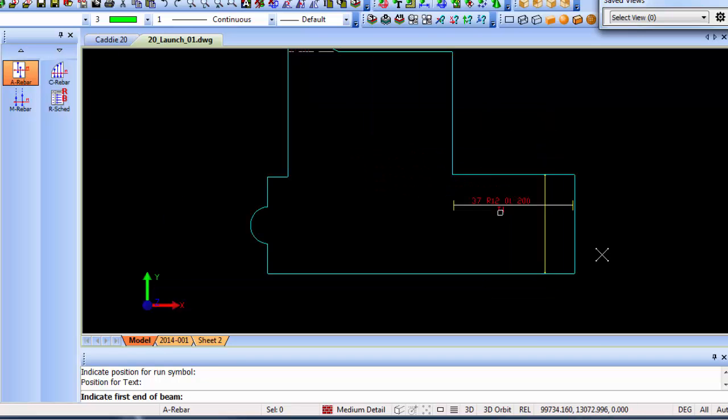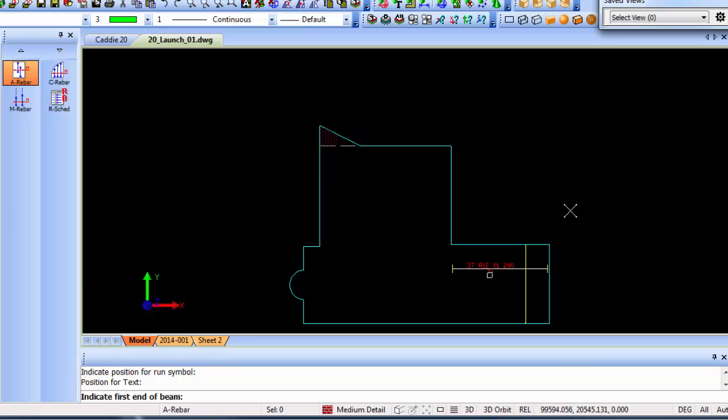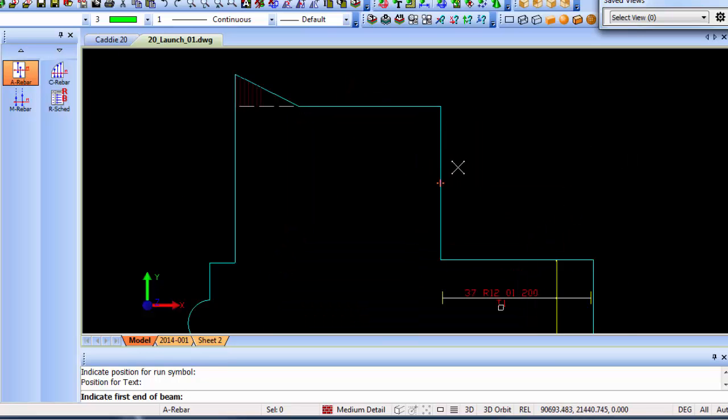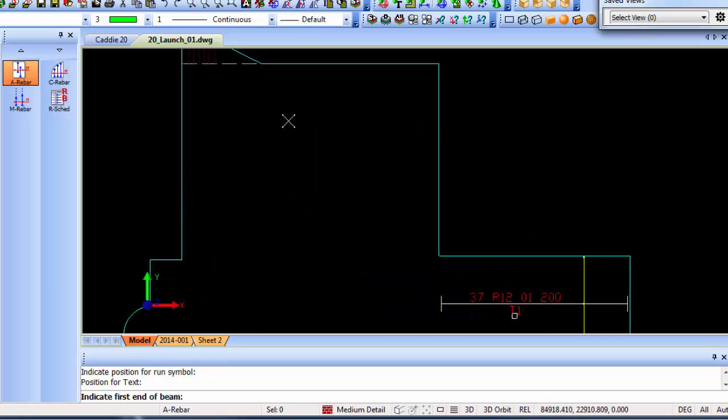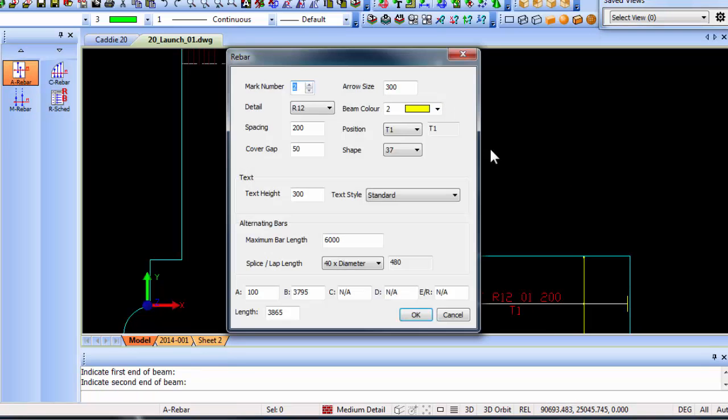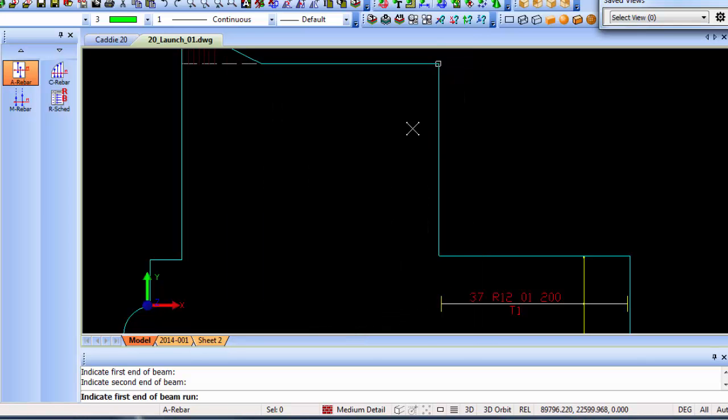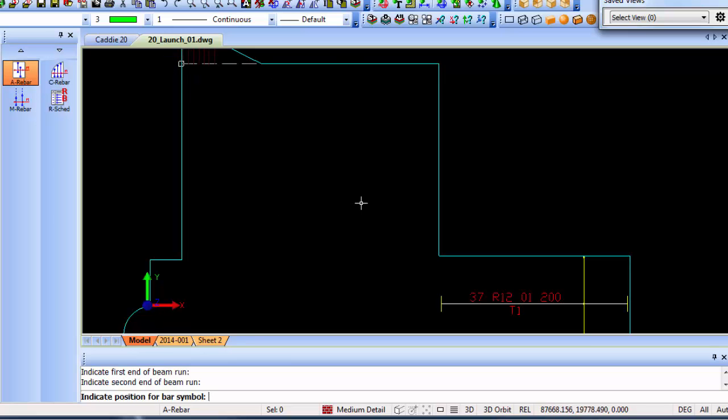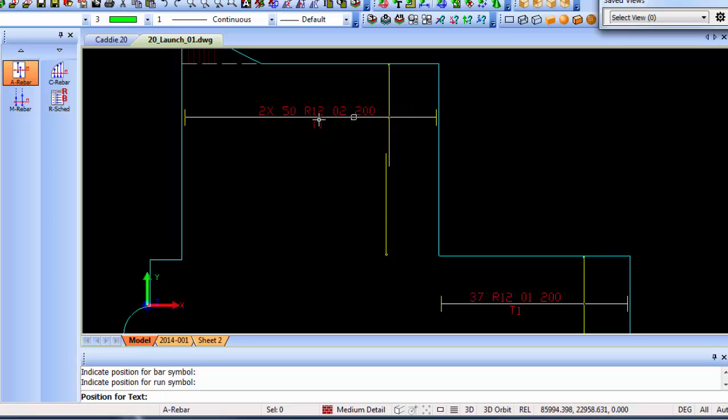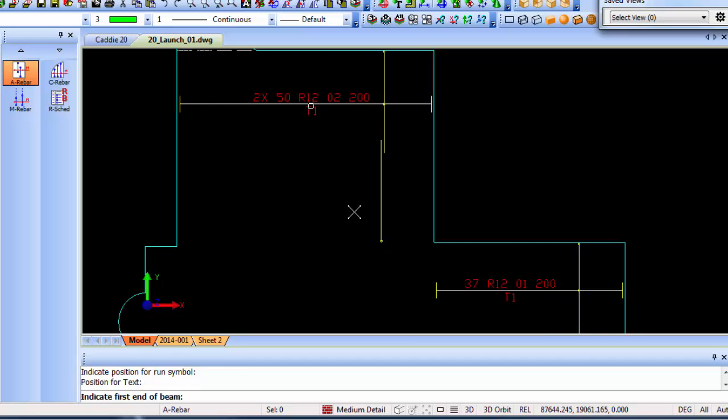There's your auto bar. 37 is telling you how many bars are in that piece calculated at 200 centers. Let's look at a larger area now. If I look at this area over here, I'll use the same command and same options. If I go to shape code 38 it automatically changes back to 37 as the span exceeds the six meter specified, which means it will be substituted with a shape of 37 which will be lapped into bars. You go through the values, say OK, and indicate the first end of beam run, the last end position for bar symbol.